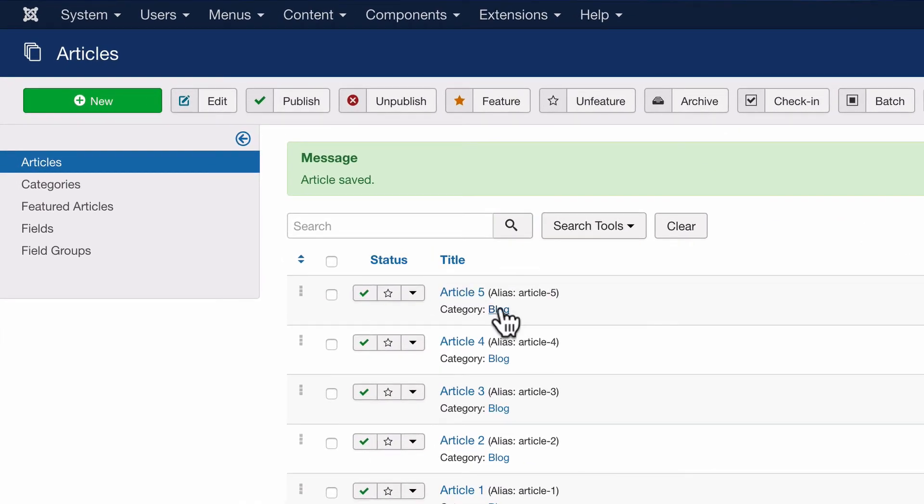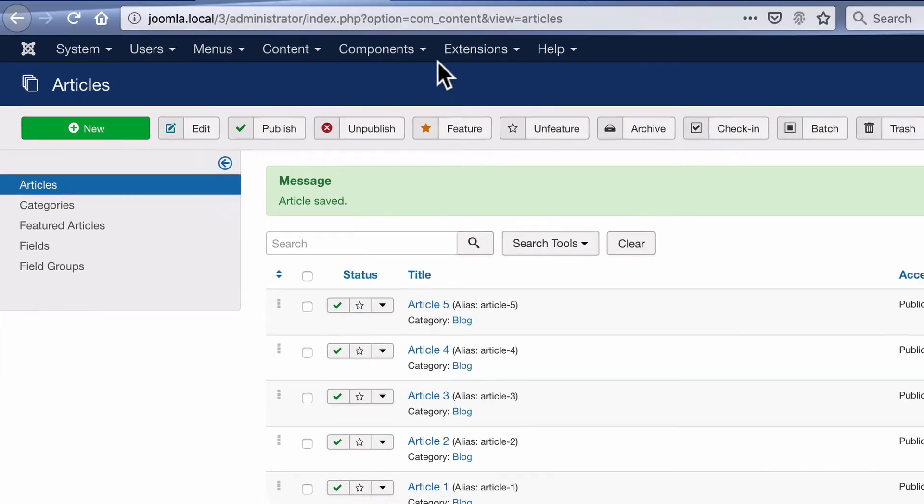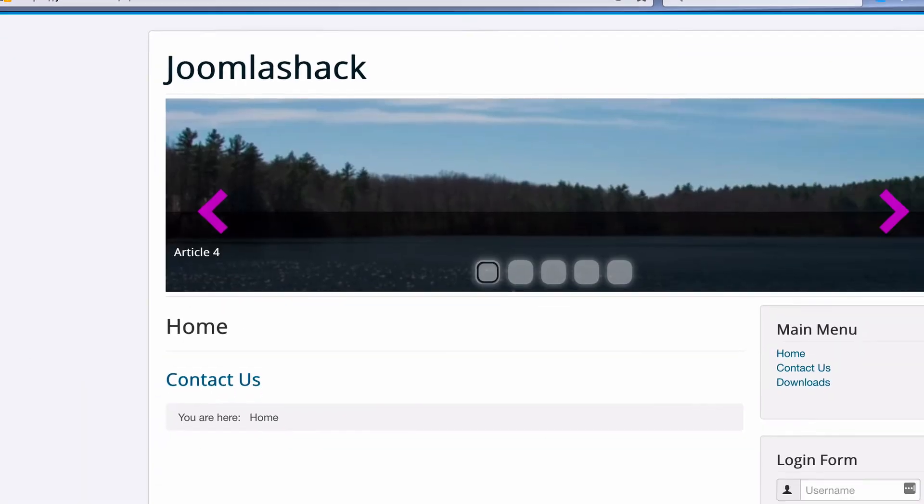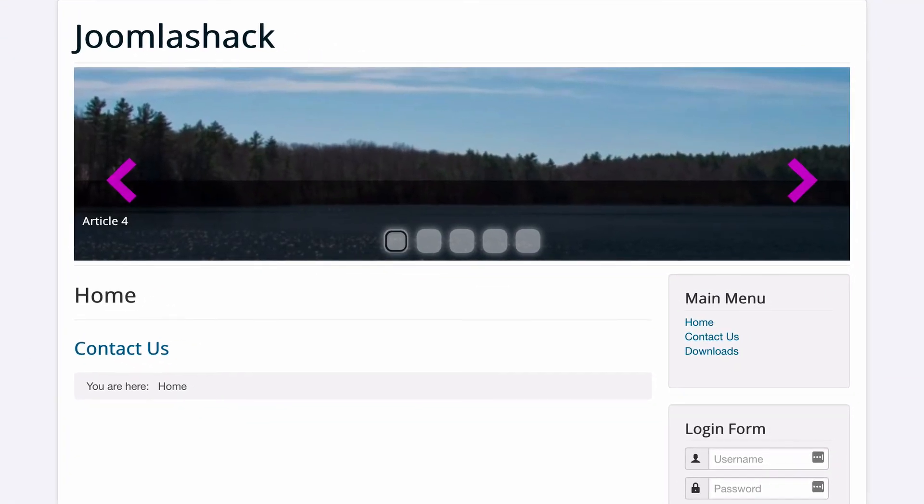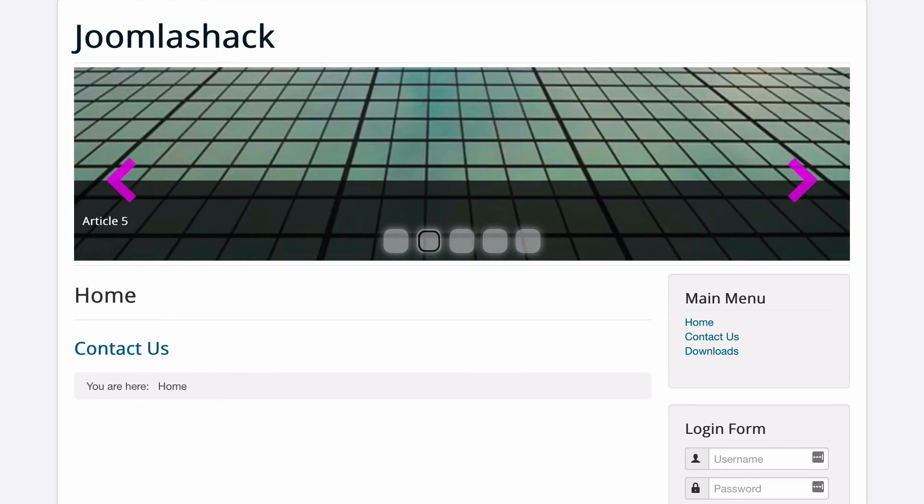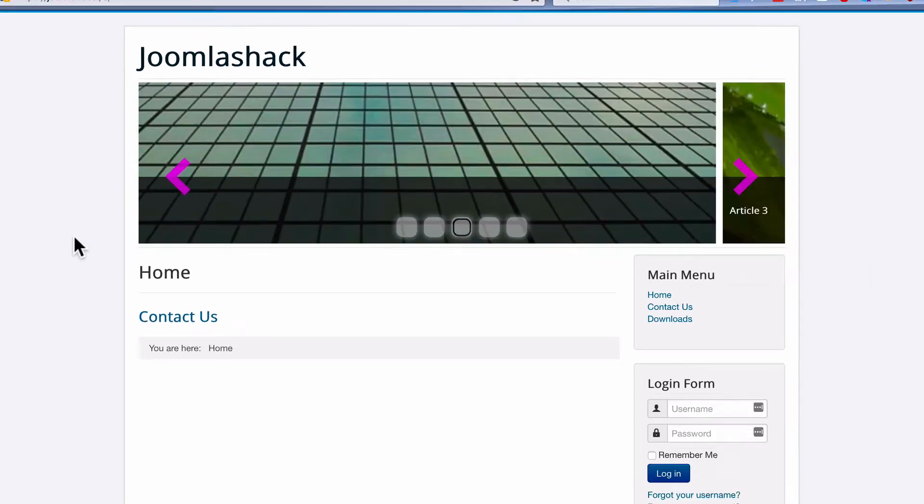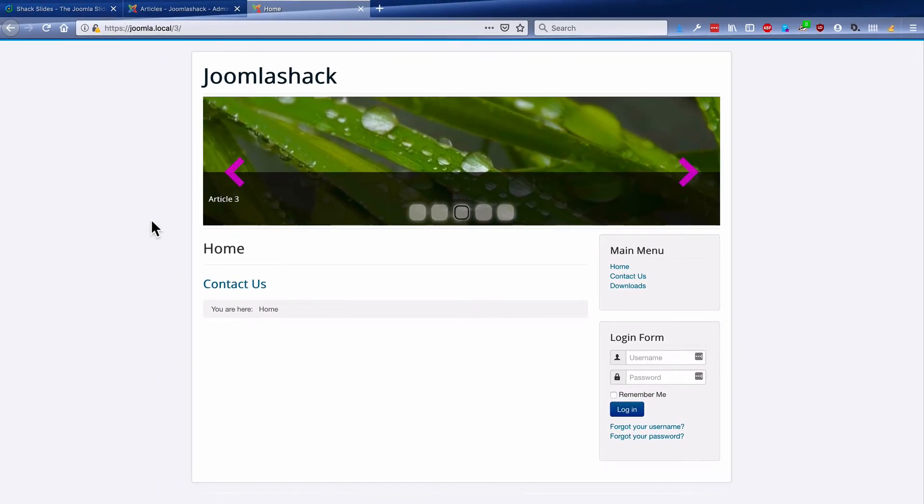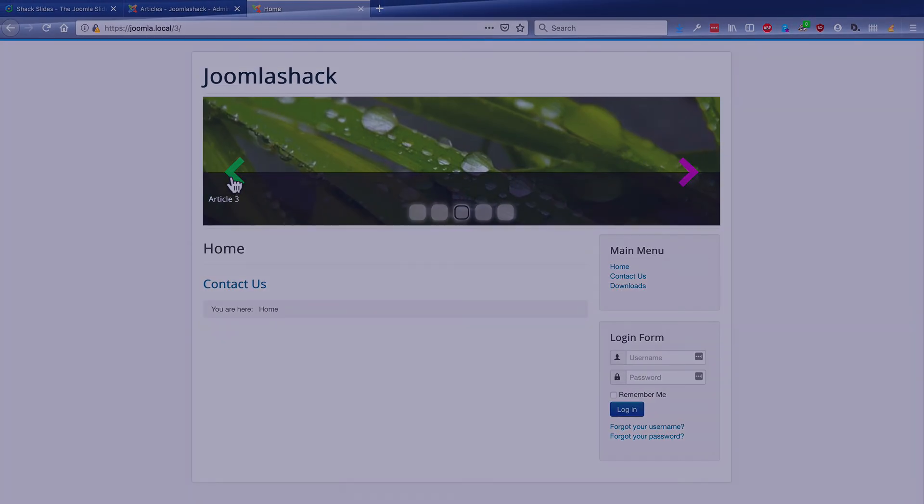Now it should be automatically in the slideshow rotation. We have article four live now, and there's article five immediately after it. So we've successfully added a new slide, a new article to our page.